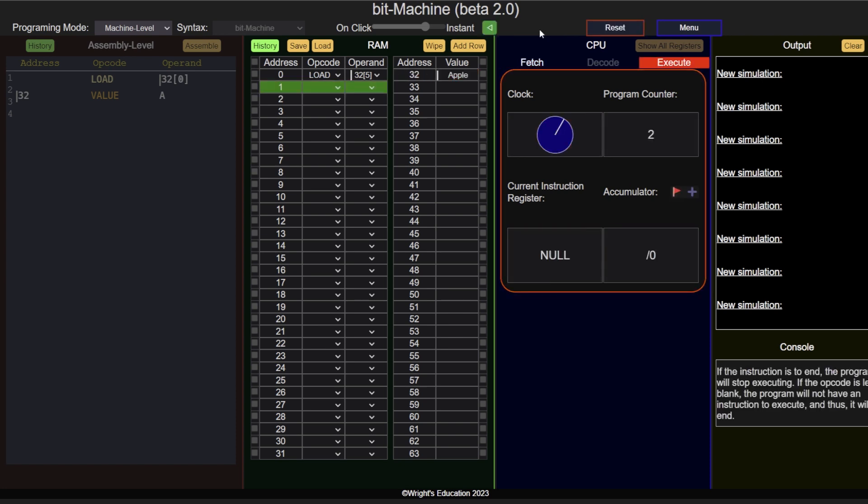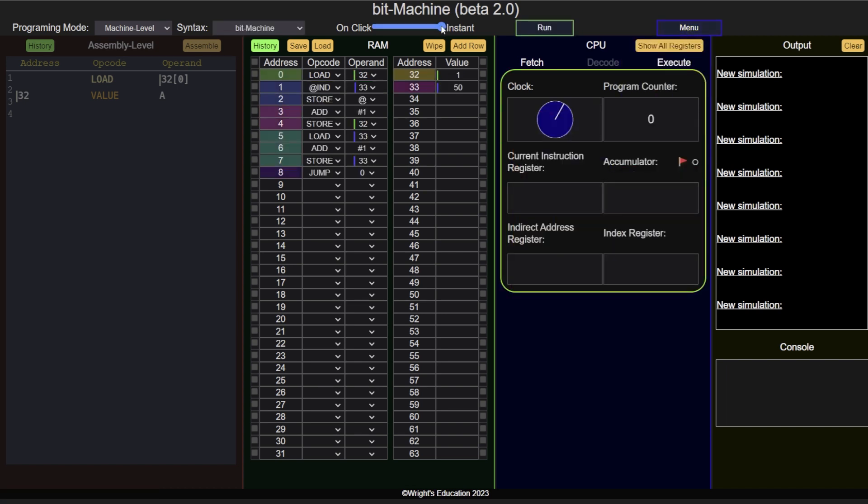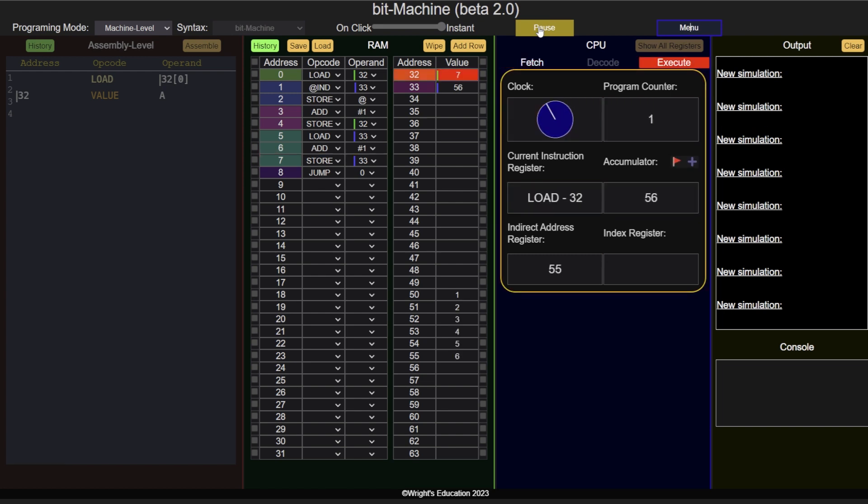To learn more about addressing methods or try them for yourself, visit bitmachine.co.uk and experiment with the presets or create your own programs.